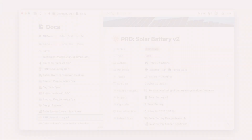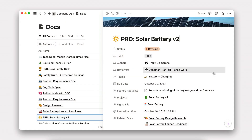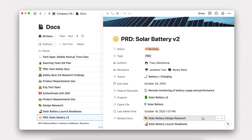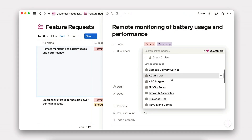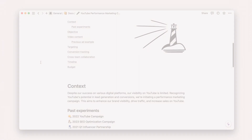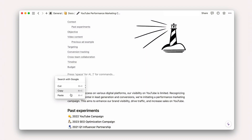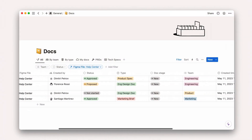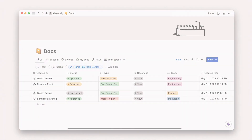Then, we'll show you how to connect the information that lives across all the work happening in Notion. You'll learn how to use rollups, relations, linked databases, sync blocks, and more to make sure information stays up to date.